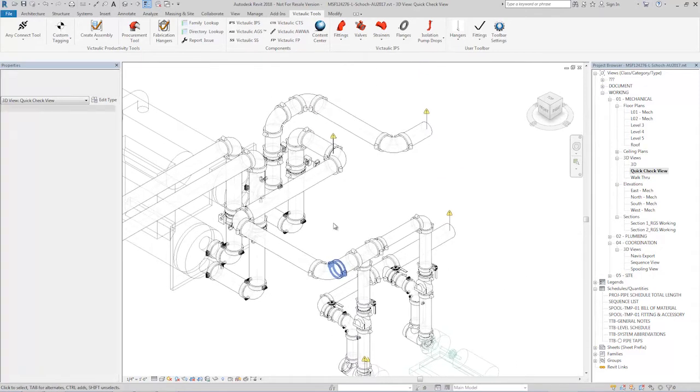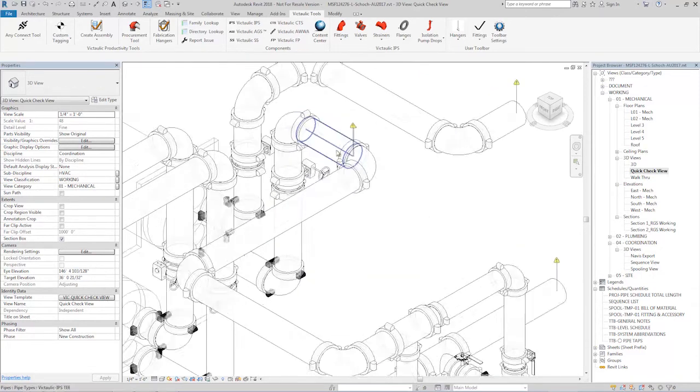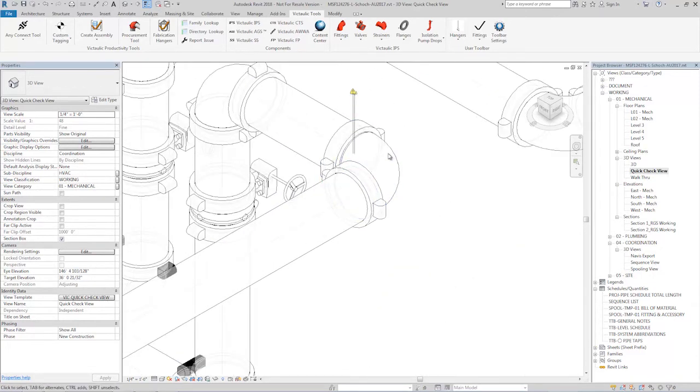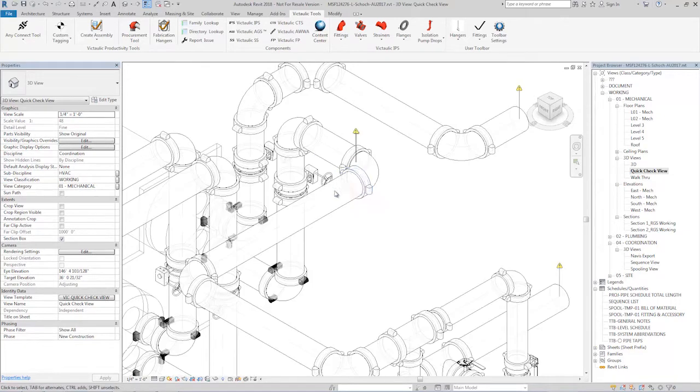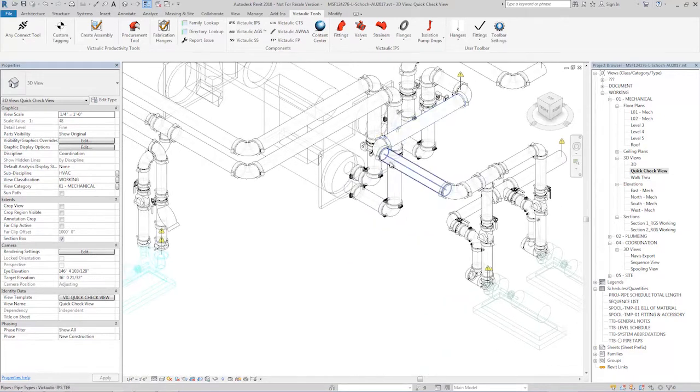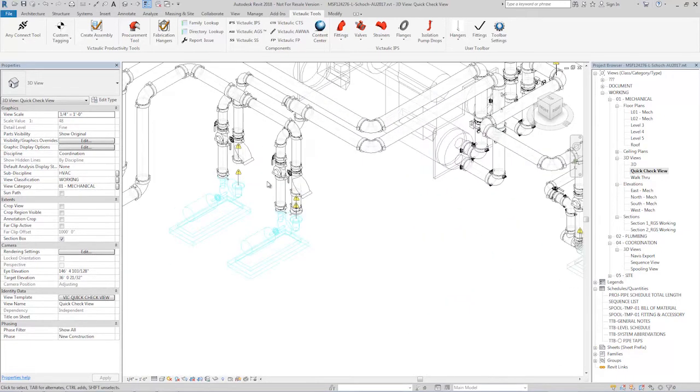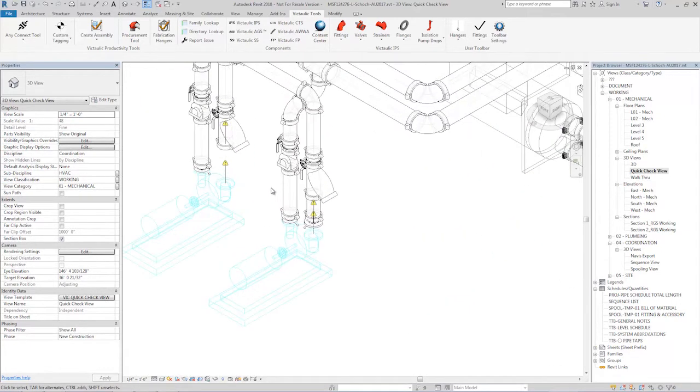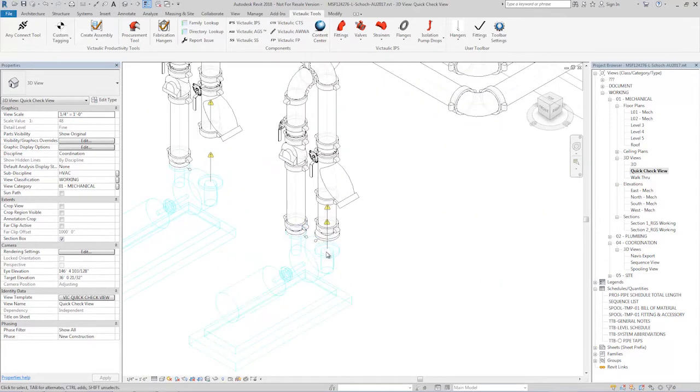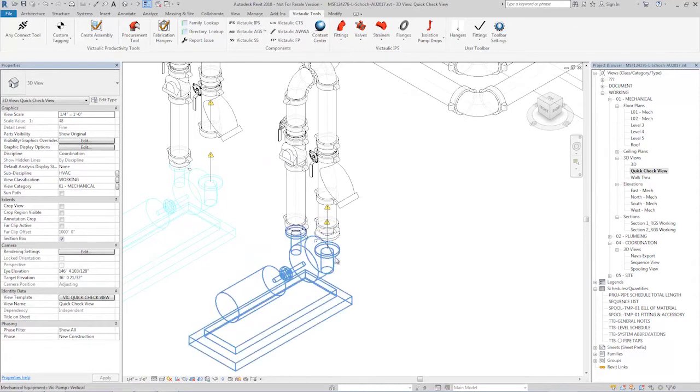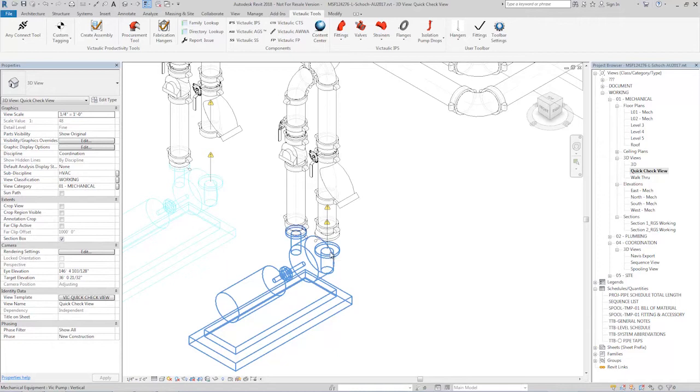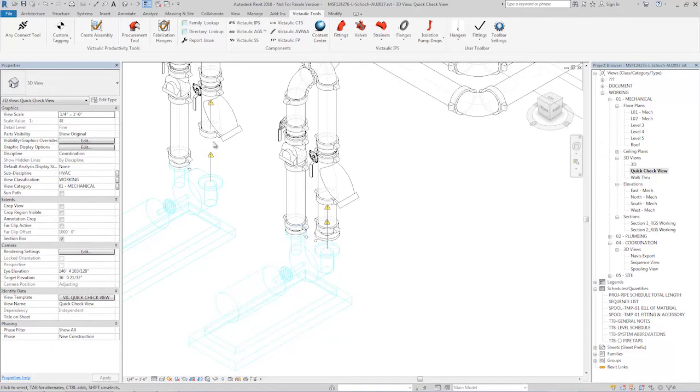I can fly through and see, somehow this elbow got disconnected from this coupling. Over here, there's still some issues with these pumps. It looks like our flange adapter isn't yet on the discharge or that might be the suction side of this pump. We're still missing an assembly over here.